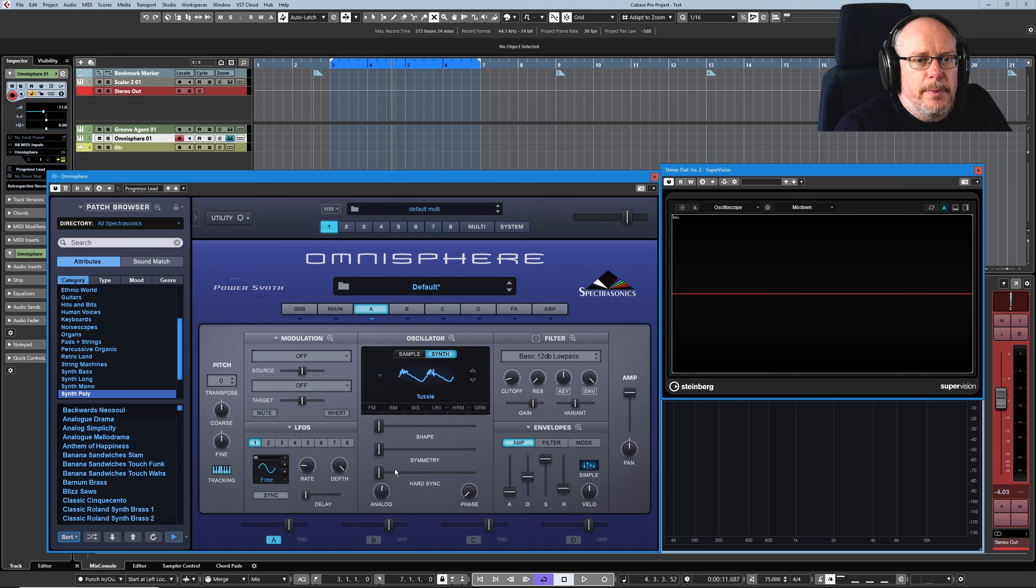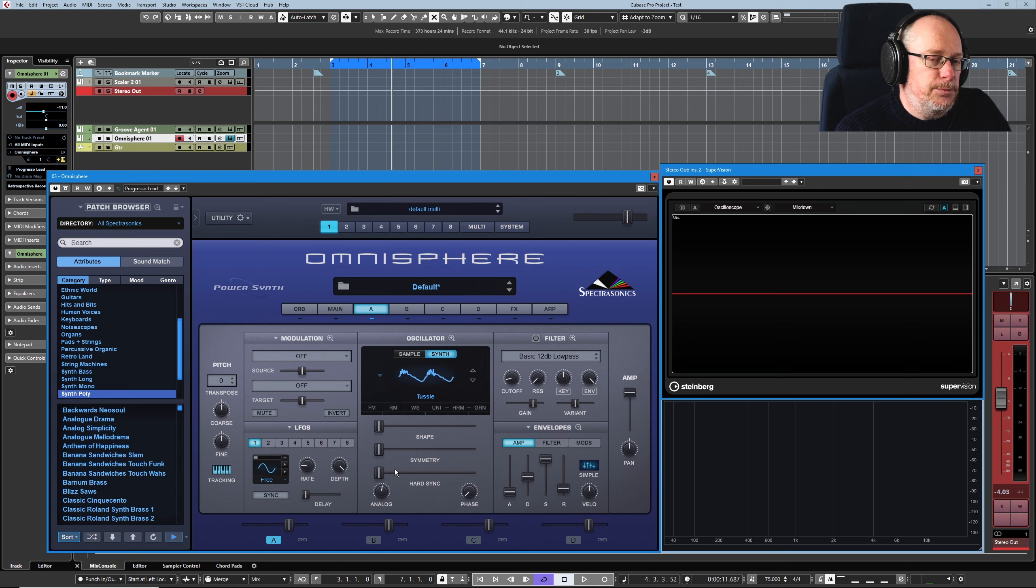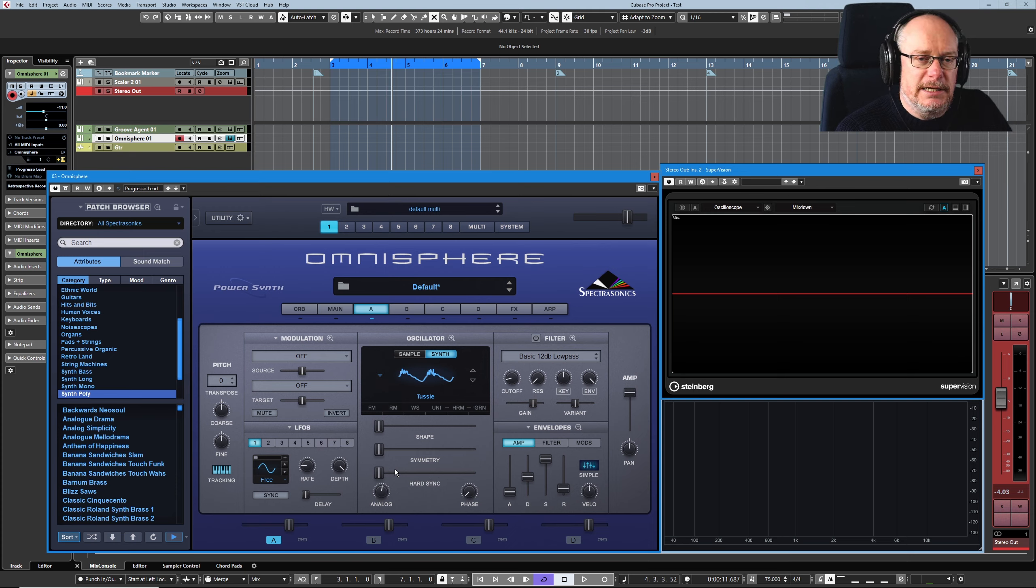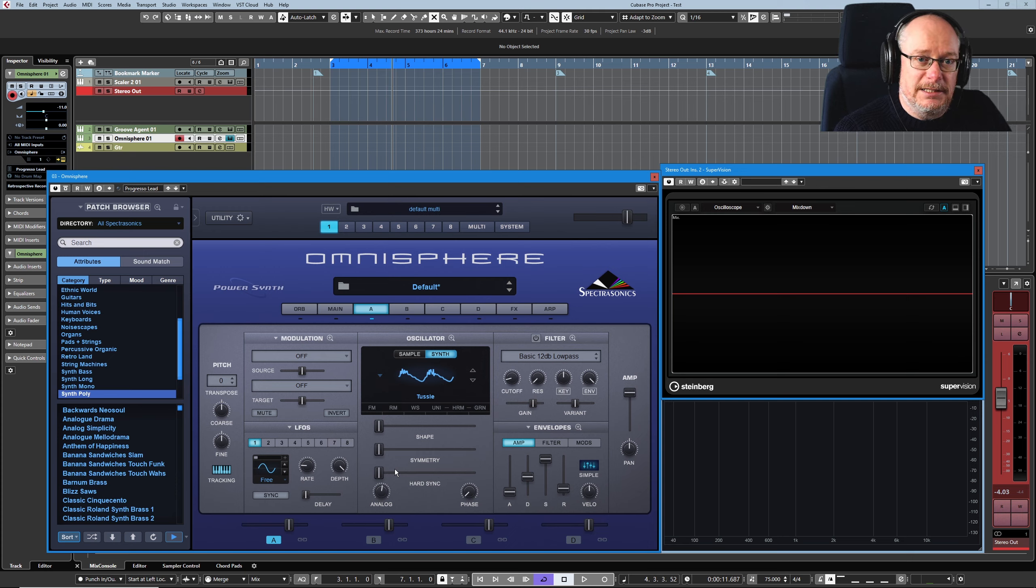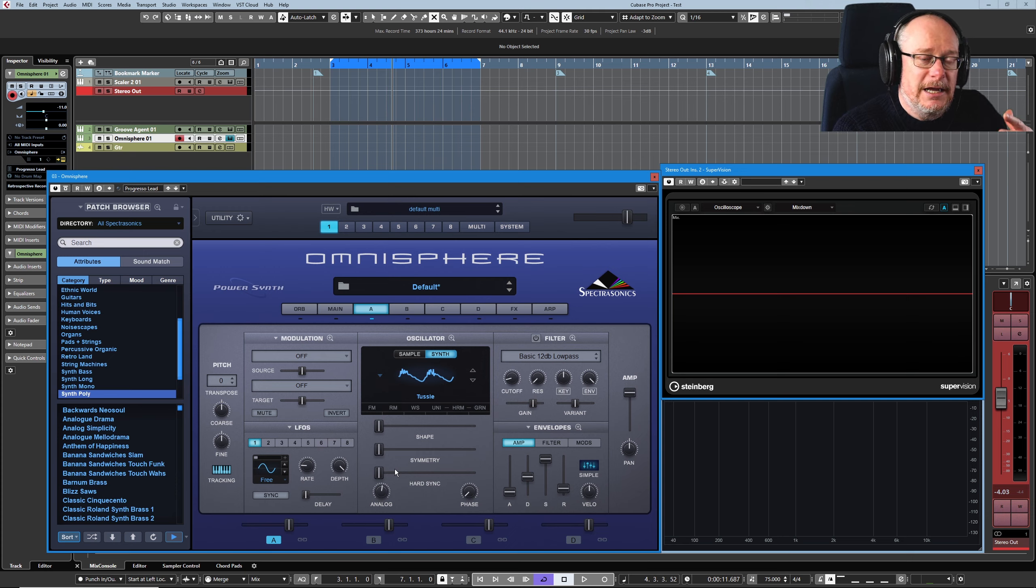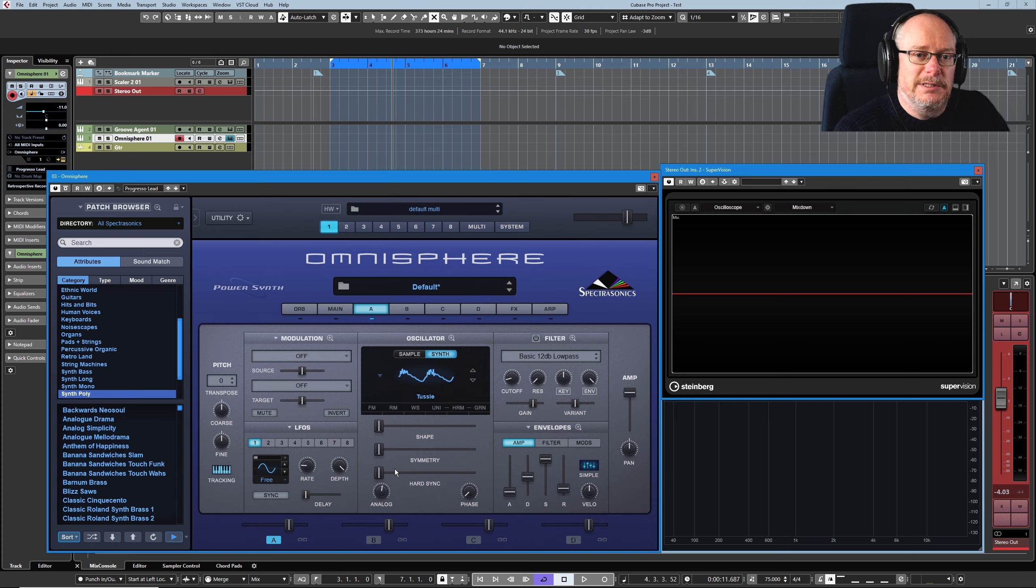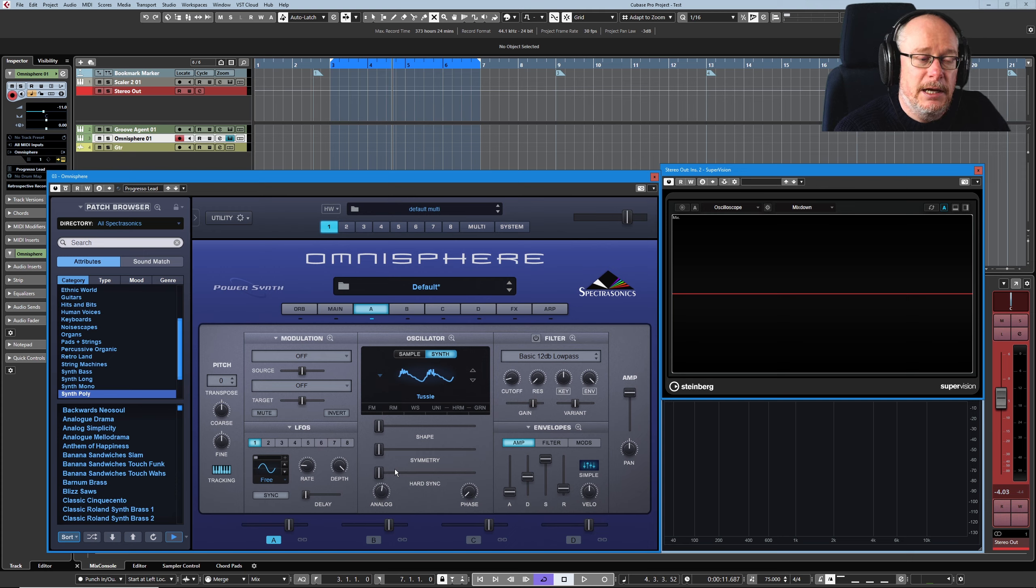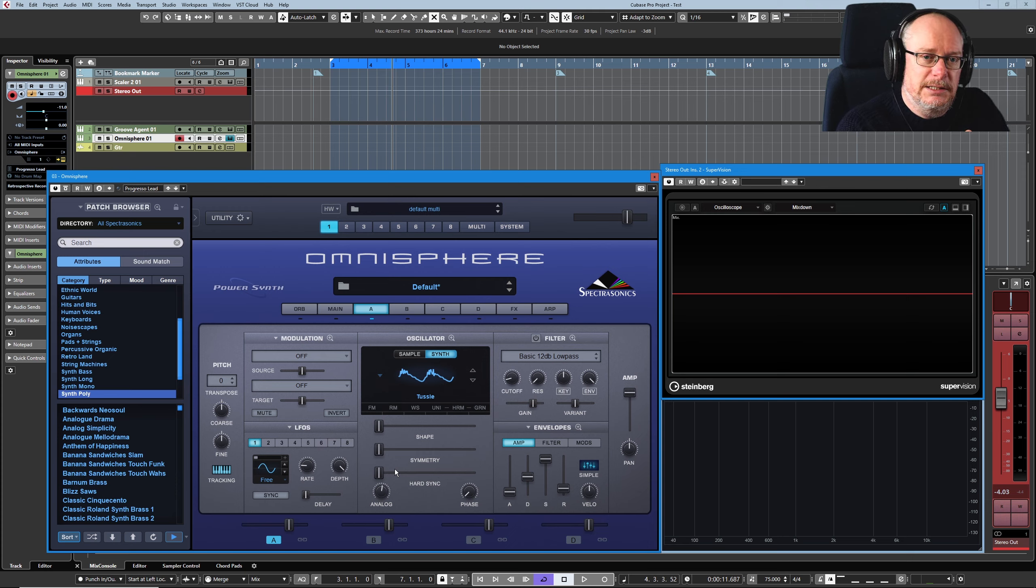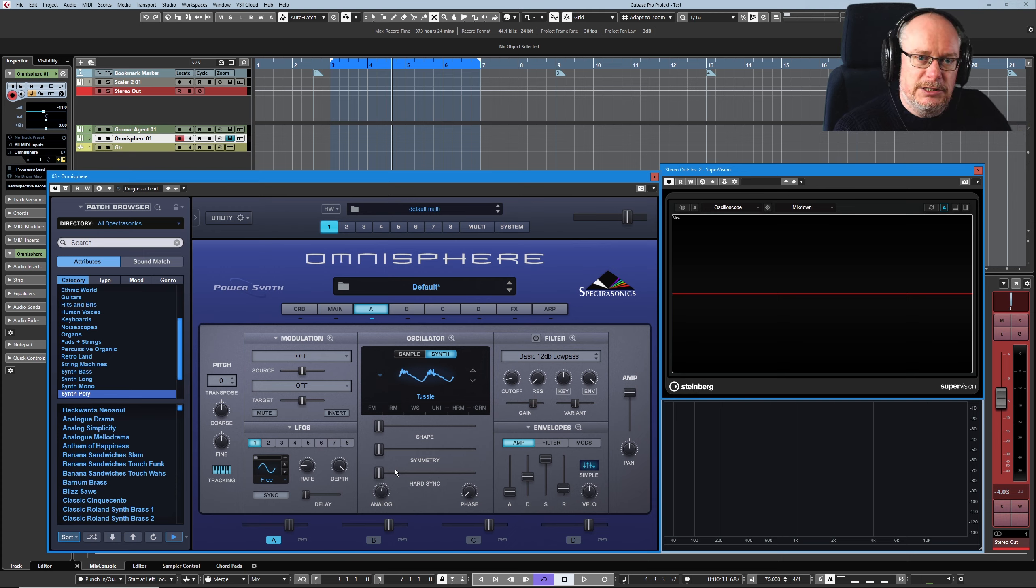Hard sync is a throwback to analog days when it was pretty much impossible to get multiple oscillators inside a single analog synthesizer to behave themselves. They would all be wailing away in their own mini micro world. And it was very difficult to get them all to synchronize together. So a specific feature was implemented in analog synthesizers called hard sync, which locks two oscillators together.